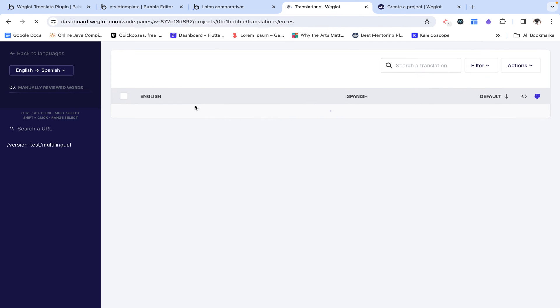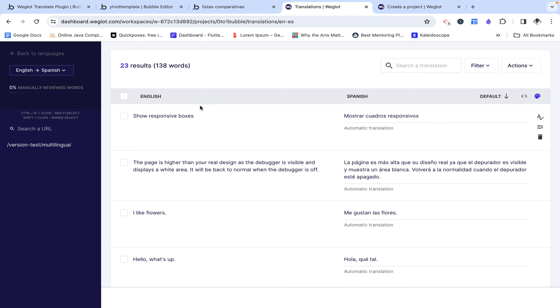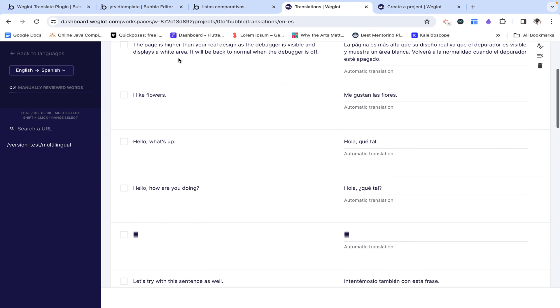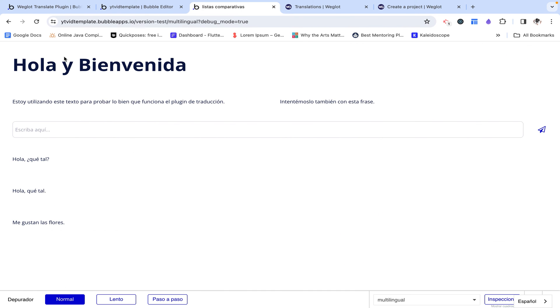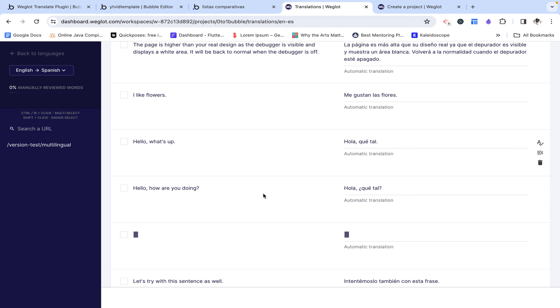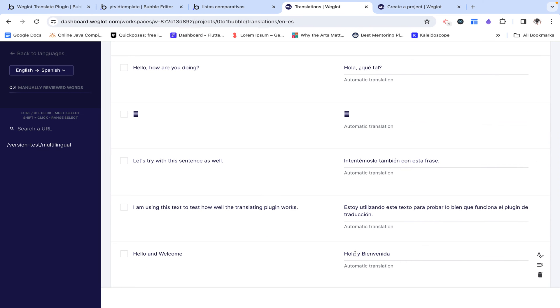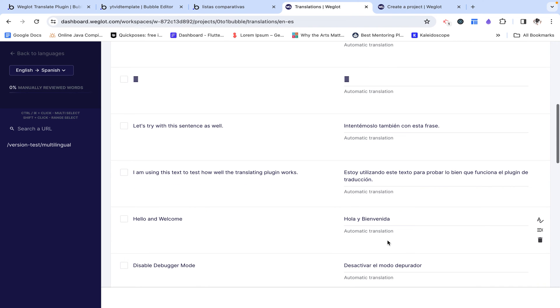So if I click on this project over here, we can see that it's automatically translated a lot of things on our application. So here it was hello and welcome. And we can see that it's translated to hola and bienvenida, which is actually correct.